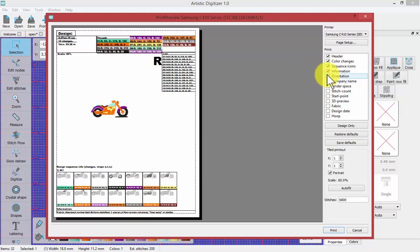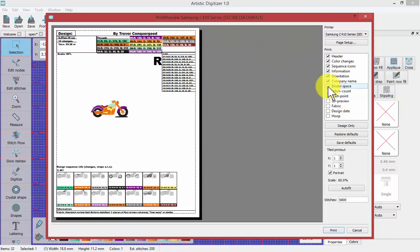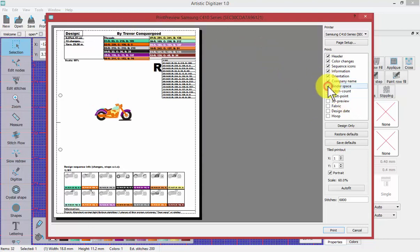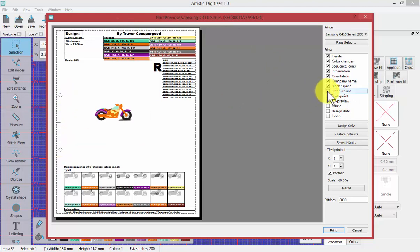The orientation, the company name. So I've just got mine saying by Trevor Conquer Good but you can customize yours to have anything you want. The holes for the binder space if you're putting these in a binder.